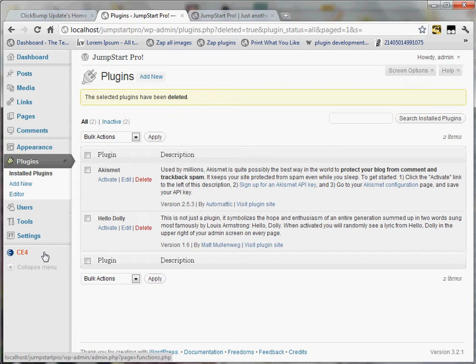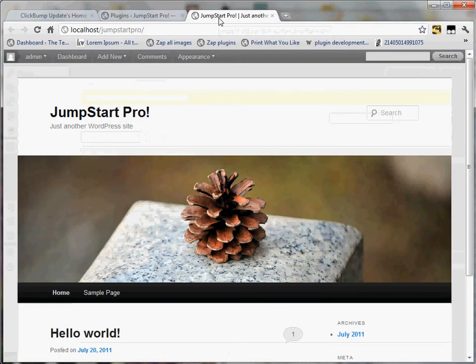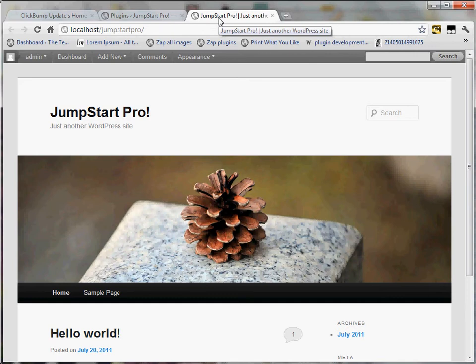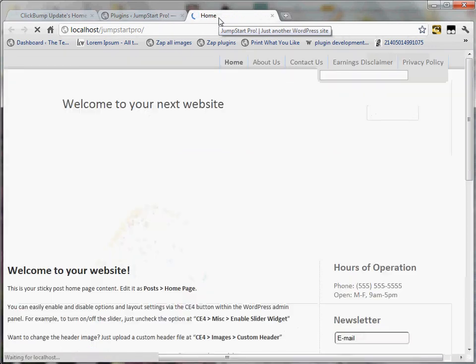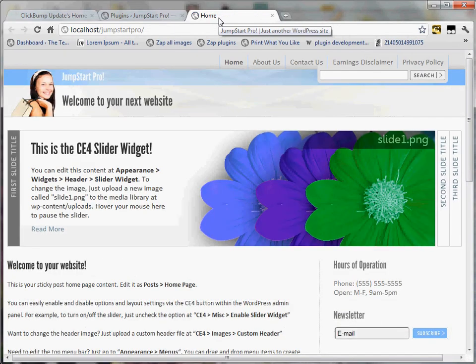CE4. That's the theme that the Jumpstart Pro software installed and activated. It also set up my website for me. When I click refresh here, you can see that everything is ready to go.